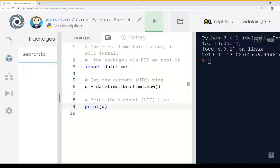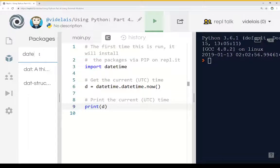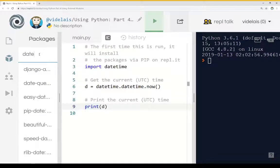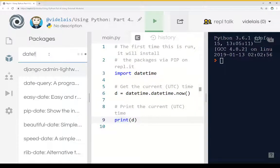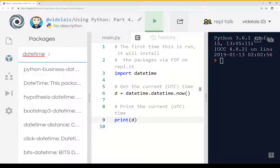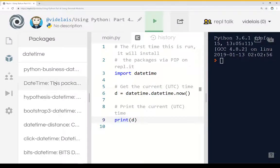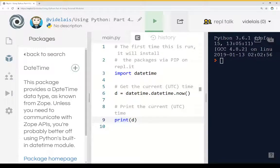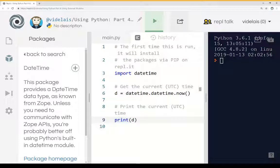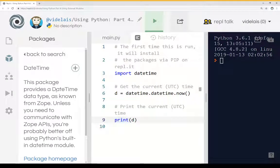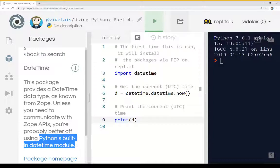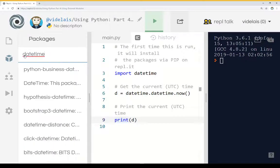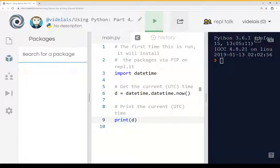In fact, we can look for packages and install them. So if I looked up datetime, we can see right here we can get datetime and data types. Notice it says you can use Python's built-in one. So we don't have to worry about it. It's already built in for us and we can import it.